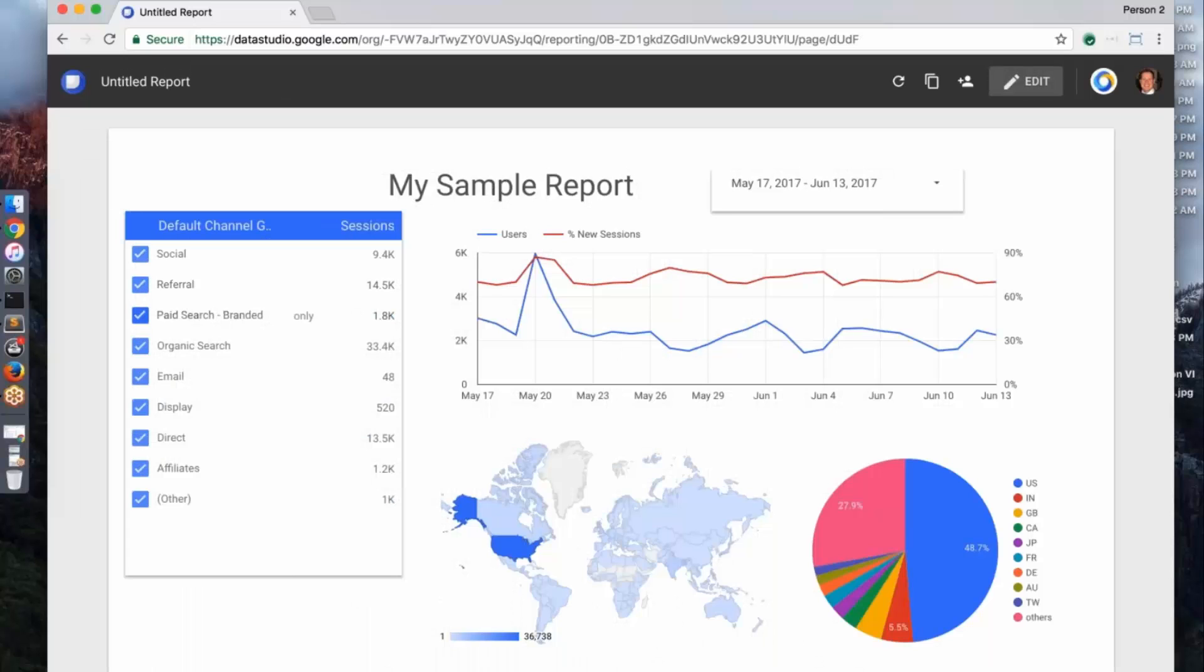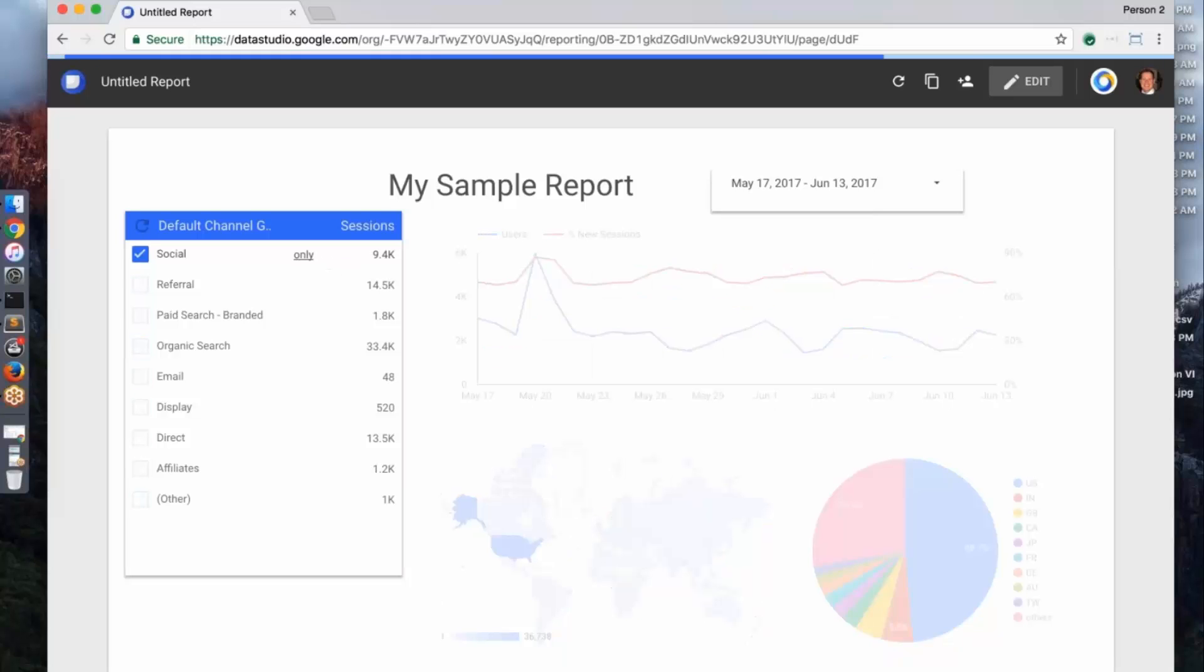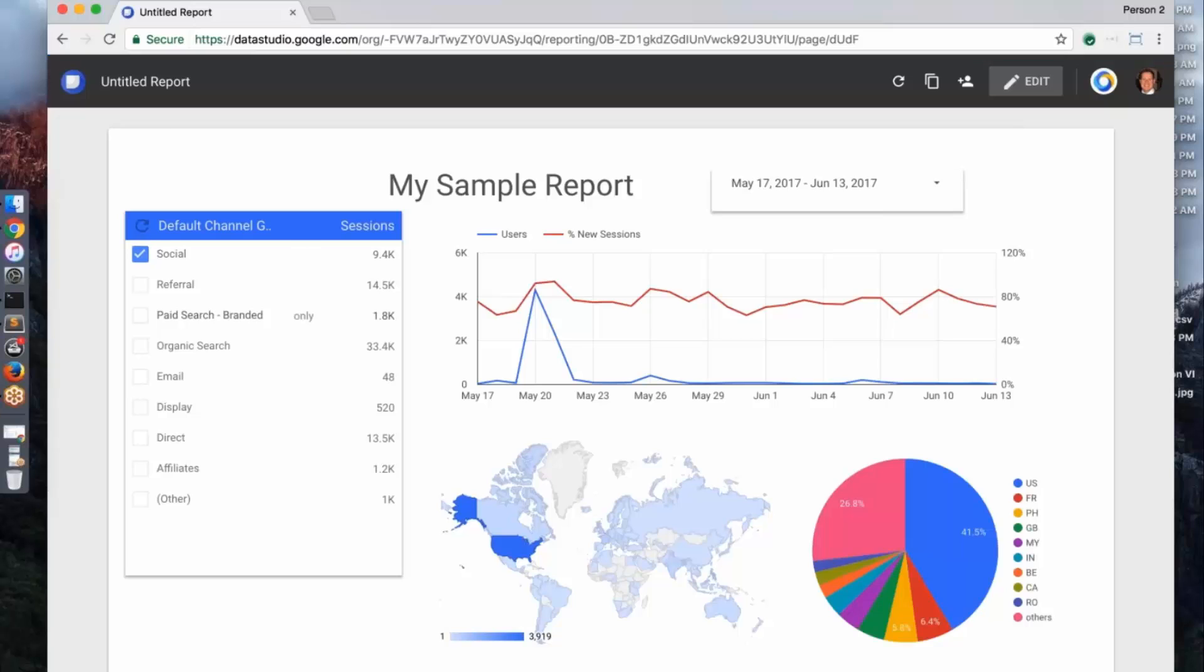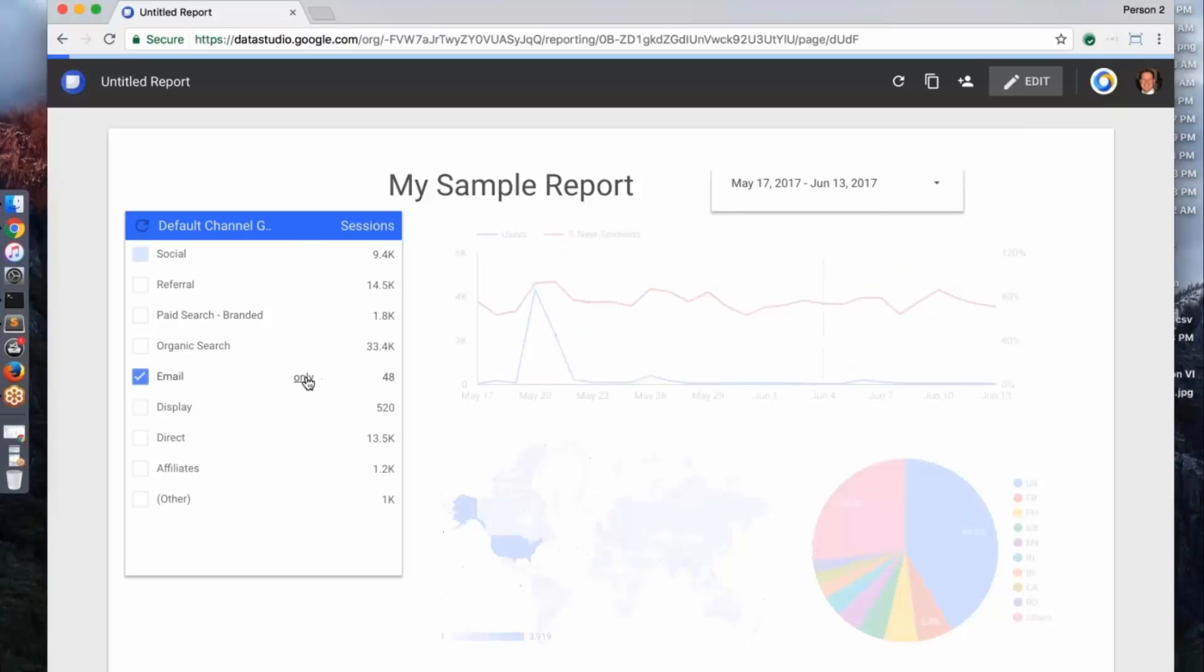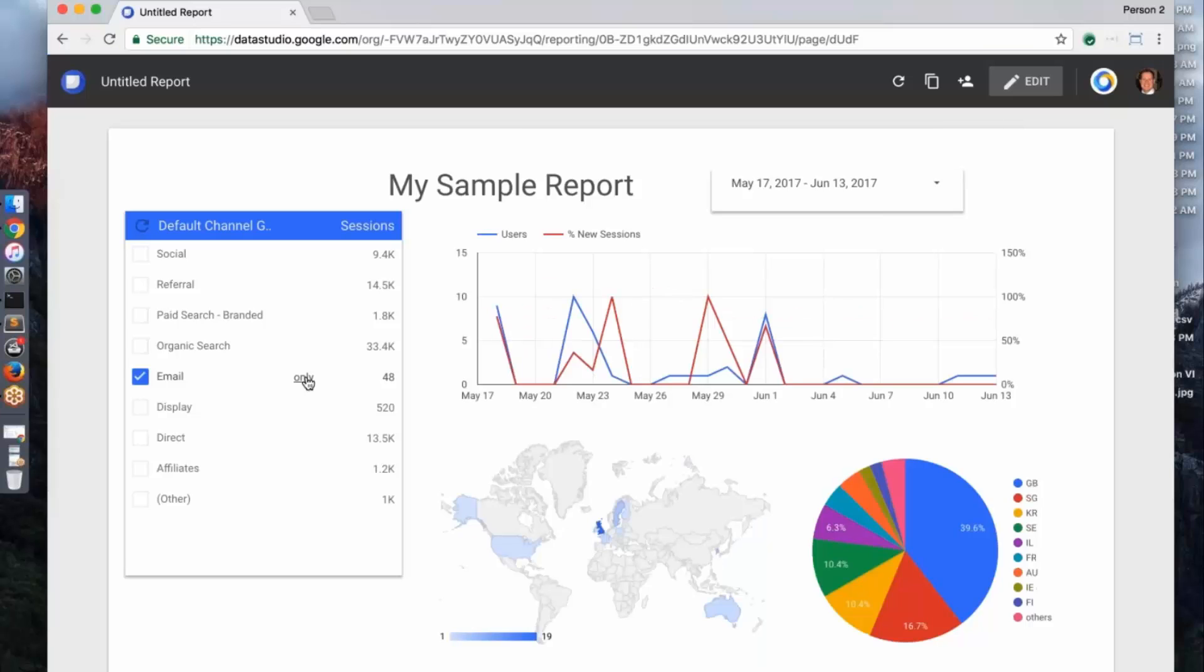And so now when I view, I have this control here. And so if I wanted to now look at the total number of users and percentage of new sessions for my social campaigns, I could go ahead and click on that. And everything now updates. If I want to now look at email, I can go ahead and do so and start exploring about how my email campaigns are trending over time.